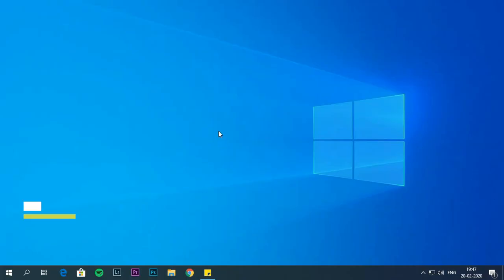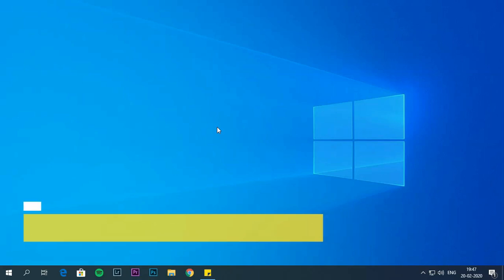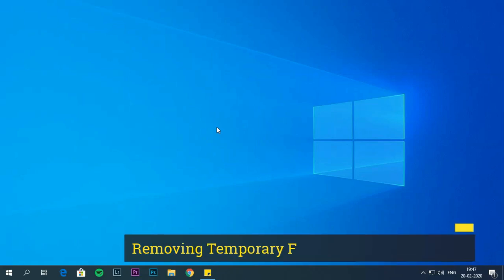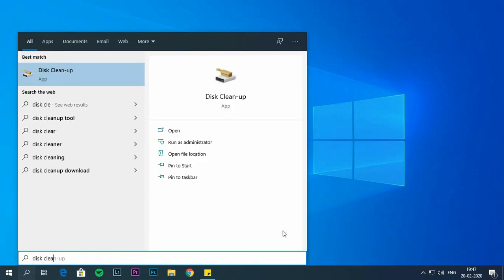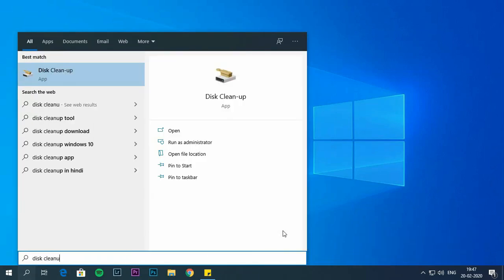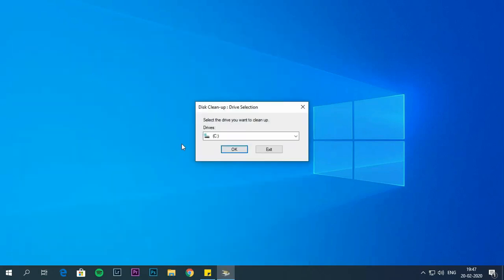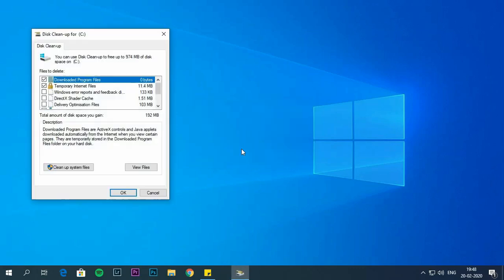Free up space deleting temporary files. Although storage sense replaces disk clean up, you can still use this tool to clear space on your computer. Removing temporary files using disk clean up. Go to search box. Search for disk clean up and choose the top result. Use drop down menu and choose C drive, then click OK.